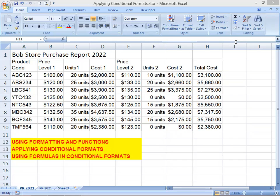So let's create both types for Bob Store Purchase Report — conditional formats and formulas in conditional formats. Bob Store has allotted a limit of forty thousand dollars for 2022 orders. Let's add a function to the purchase list that sums total order expenditure, and then apply conditional formatting so the resulting number will display in red if it exceeds forty thousand dollars.